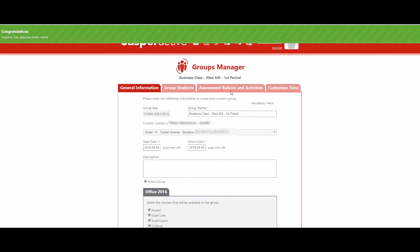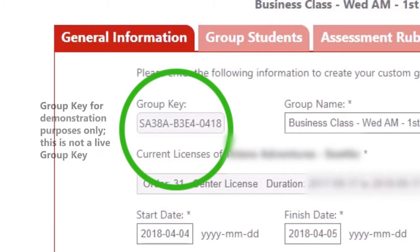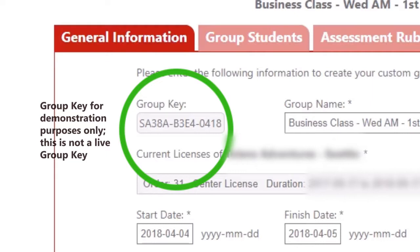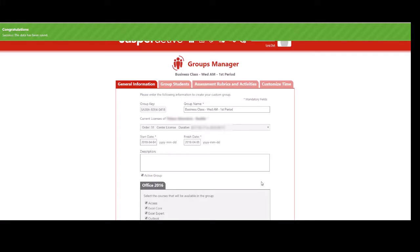Next, forward the group key to all of your students of your class. Tell them they can use the group key as an activation code when they create their student account. If you are providing the group key to students who have already created their accounts and activated their courses, these students will need to manually link to your group. This will be covered in a separate video.